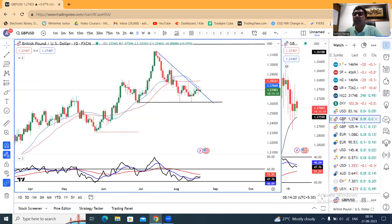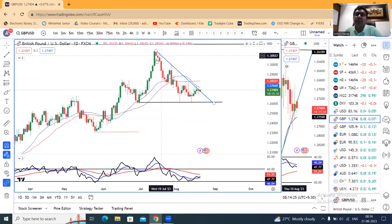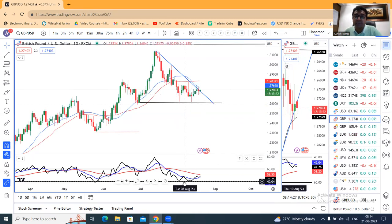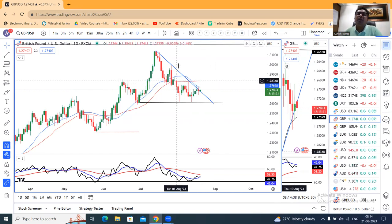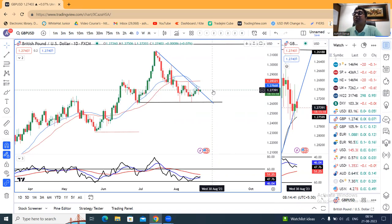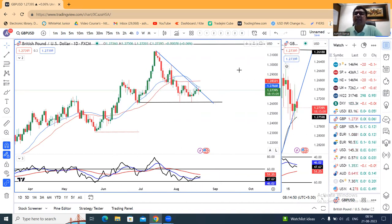GBP/USD अभी 1.27 पे है। Consolidate करने के बाद RSI 40 के आसपास है। यह उपर के तरफ जाने का प्रयास कर रहा है, लेकिन दम — ऊपर जाने का — थोरा सा कम दिख रहा है। यहां पर यह जो trend line resistance है, इसके उपर strong body candle देना है, then and only then हम उपर के तरफ कुछ expect कर सकते हैं। अभी वो नहीं हो रहा, so sideways consolidation यहां पर expected है।